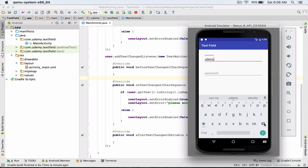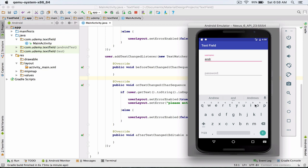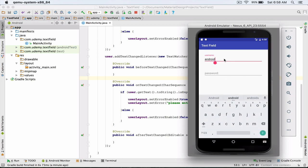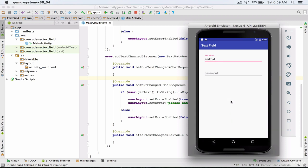Again, if I empty my edit text the error message will be displayed and it tells me that I have to enter some characters — at least one character has to be entered in the field. This time I type, for example, "android", and that's it for the discussion of required fields. In the next lecture we'll learn about the character counter feature in edit text.